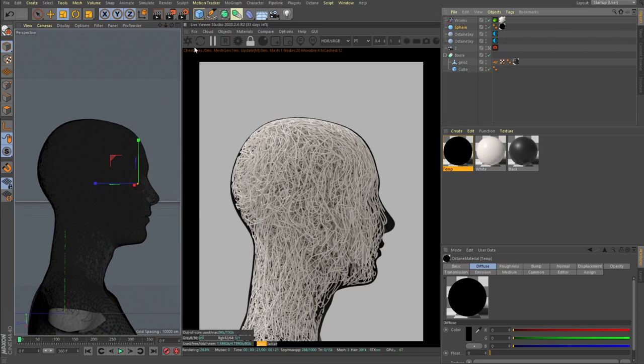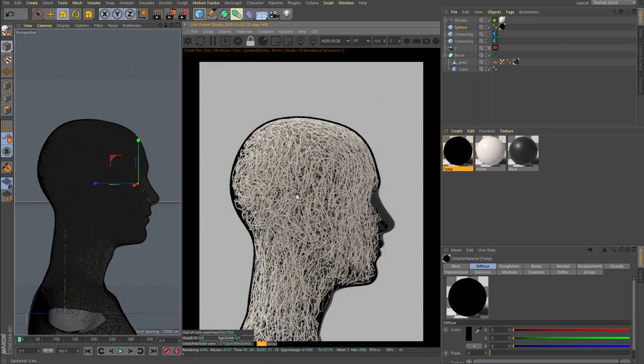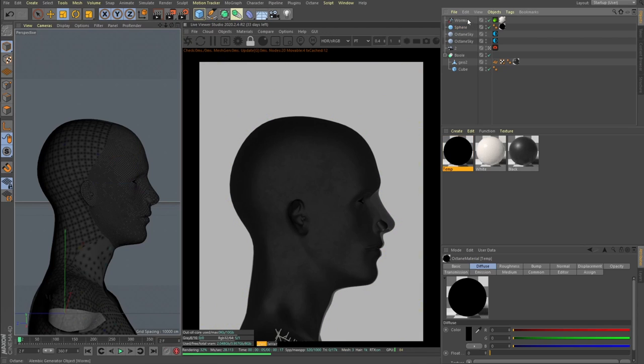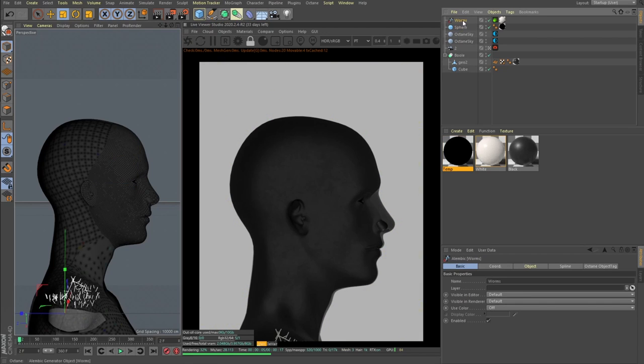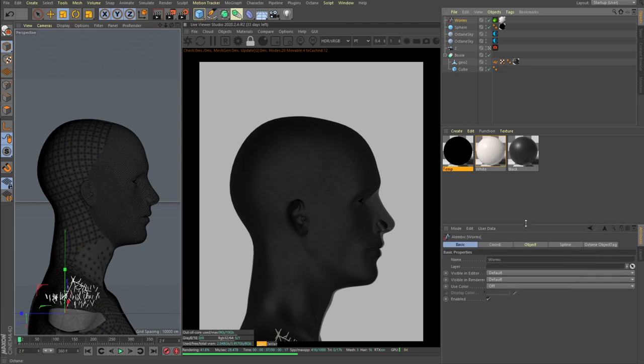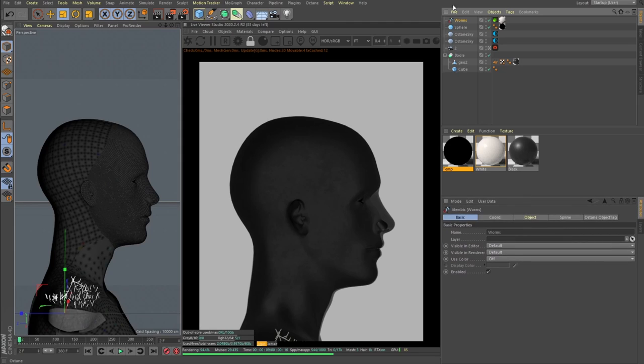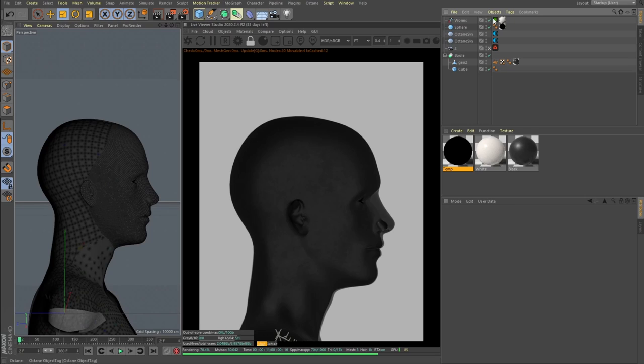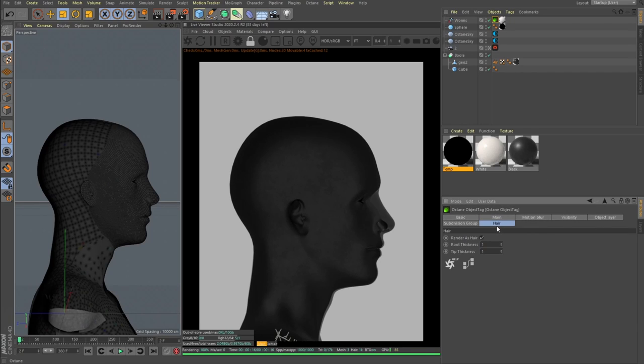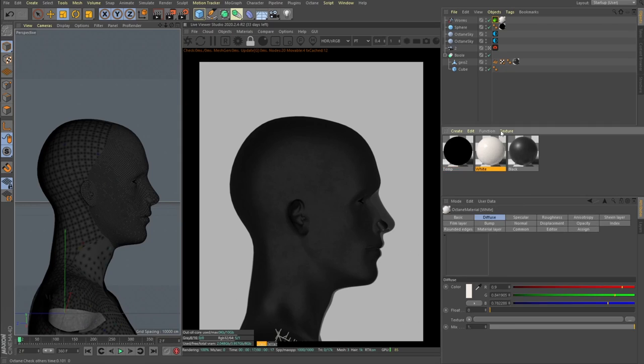Our worms—when you add this alembic it will add as a spline. Then you need to drop an Octane object tag and here you can select hair, check the render as hair, and play with this root and tip thickness. Then you can apply a material—in this case just white material.